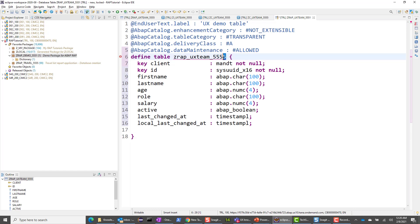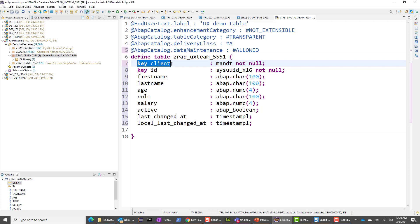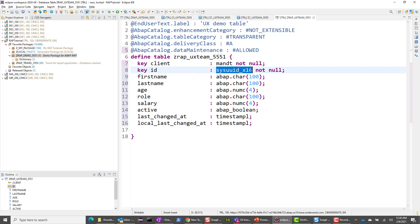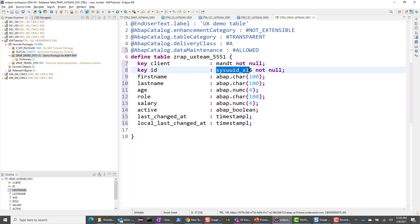Let me quickly explain what I have done here. Initially, we only had the key client field, which is mandatory and marked as primary key. In addition to that, we are now having an ID field which is also a primary key. The data type here is significant because we want the system to take care of the numbering of this primary key.